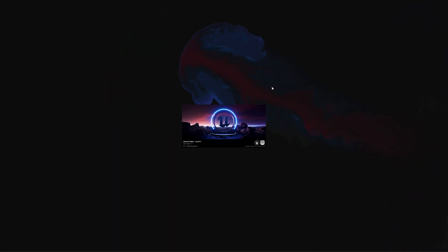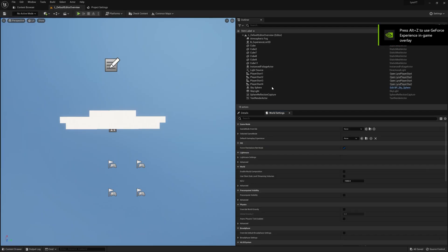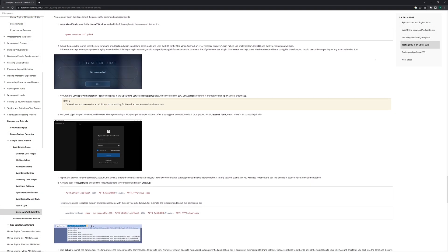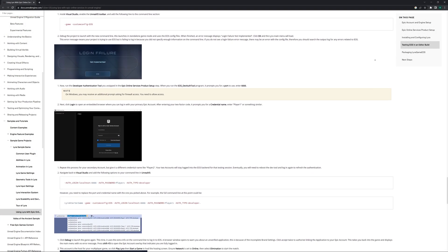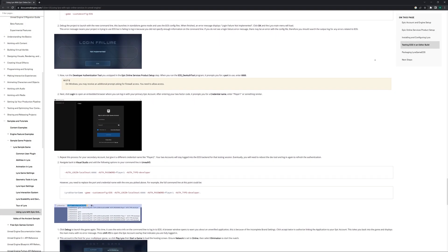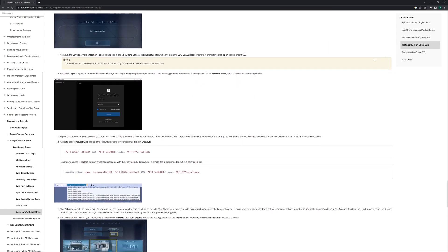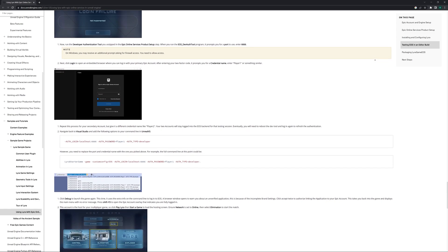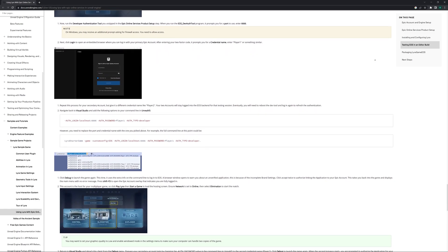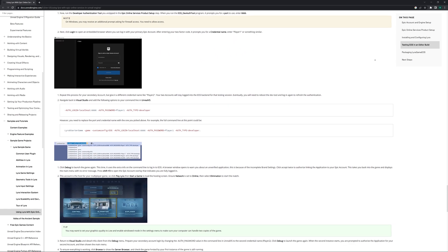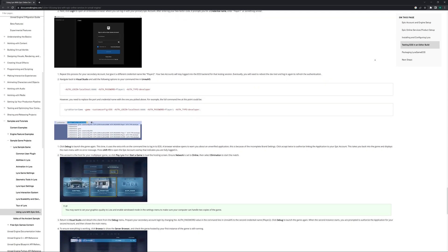Welcome or welcome back to BTide. You all requested Lyra and we are here. We are going to have a longer series on this — we are going to convert it to dedicated servers and different types of content, but for now we are going to add custom EOS to this.